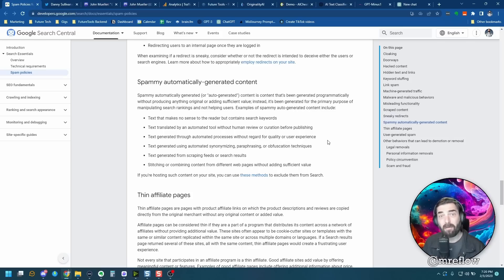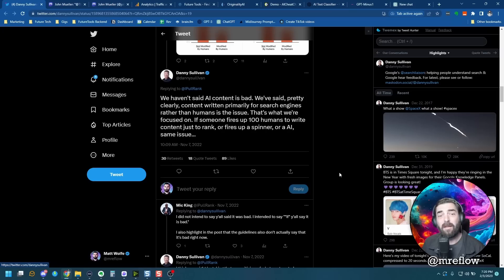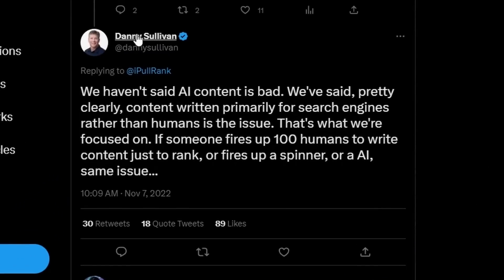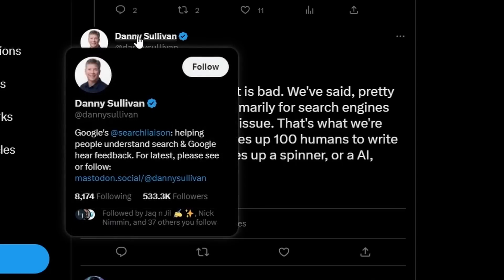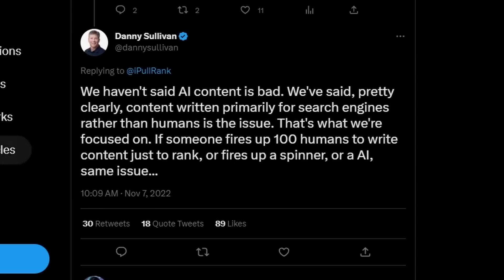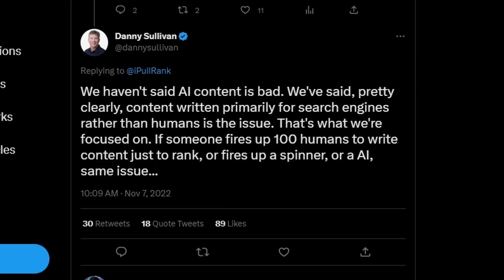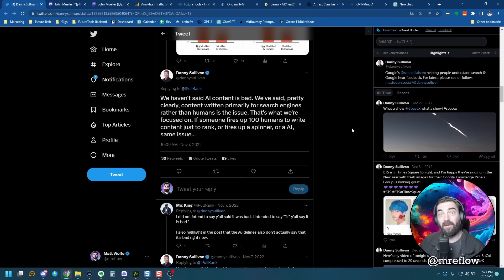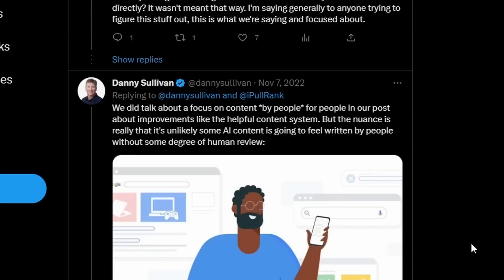Now you don't even have to take my word for it. Let's take a look here at this tweet from Danny Sullivan. He's Google's search liaison helping people understand search and Google hear feedback. Here's what he said: We haven't said AI content is bad. We've said pretty clearly content written primarily for search engines rather than humans is the issue. That's where we're focused on. If someone fires up 100 humans to write content just to rank or fires up a spinner or an AI, it's the same issue.